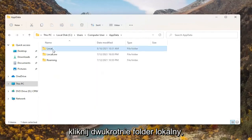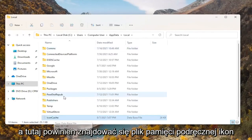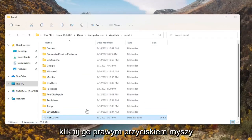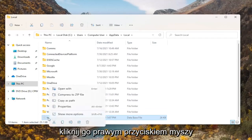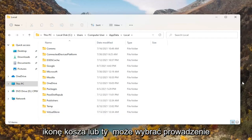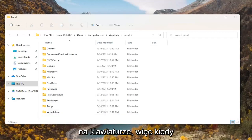Double click on the Local folder and there should be an icon cache file in here. You want to go ahead and right click on that and delete it. Select the trash can icon or you can select Delete on your keyboard.